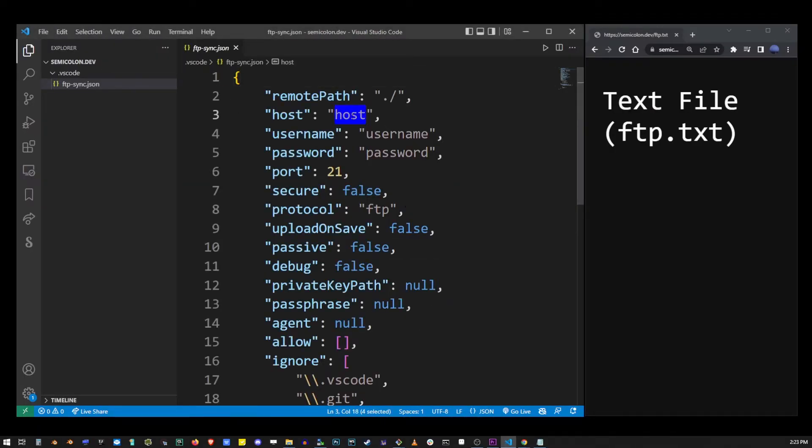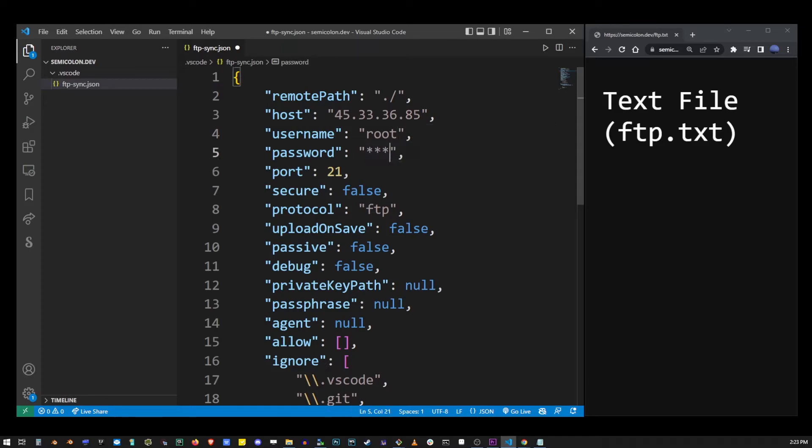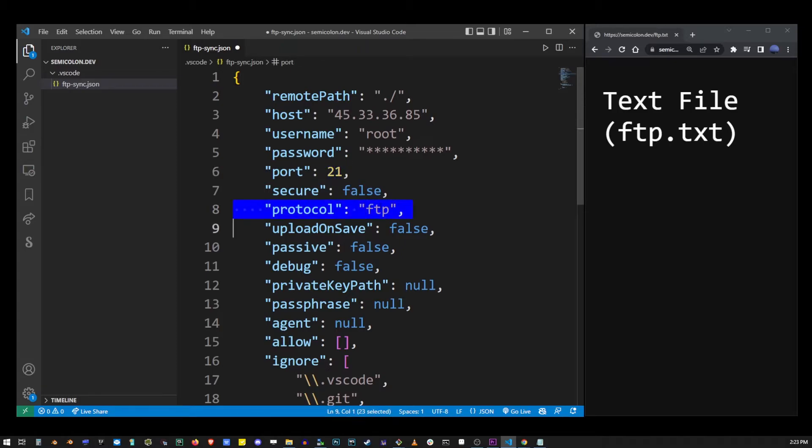Now type the IP address or your domain name into the host property. Enter your FTP username and password. If you're using SFTP, which you probably should, change FTP to SFTP and the port to 22.